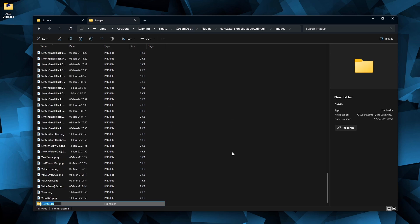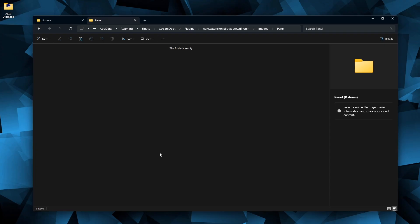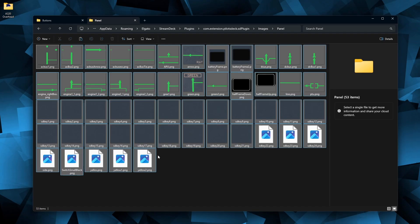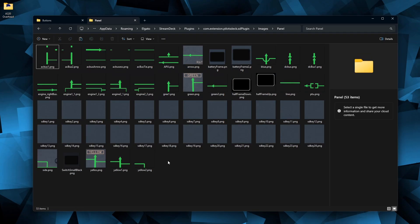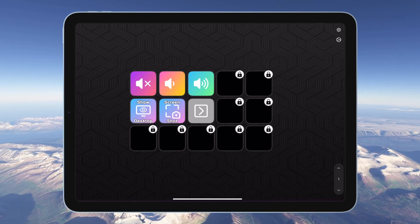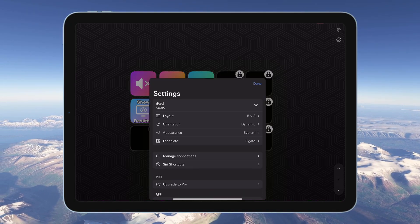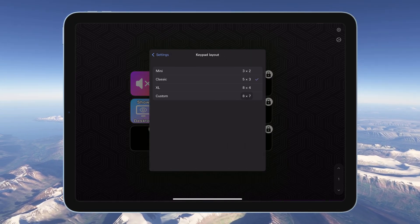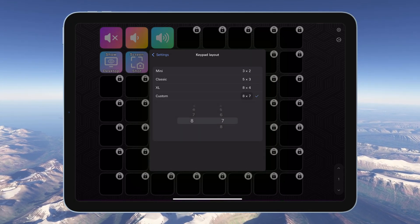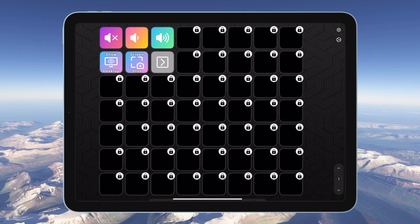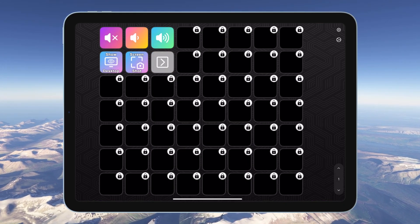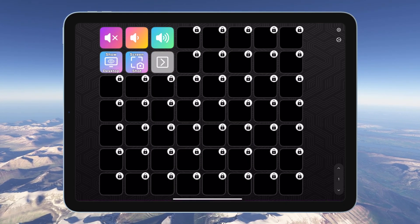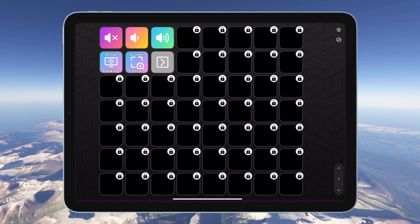Once you have installed the Stream Deck mobile app and connected it to your Windows Stream Deck software, you should see a layout like this on your tablet. Select a custom layout with 8x7 or 7x8 tiles, since that's how this profile was built. Of course you can change the layout and buttons if you would like.